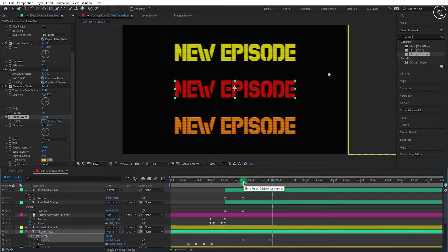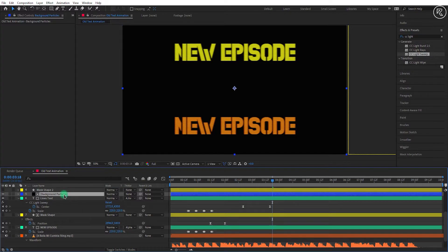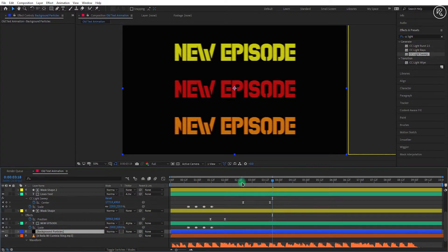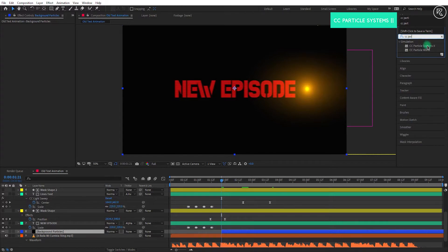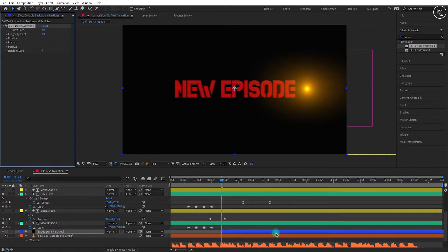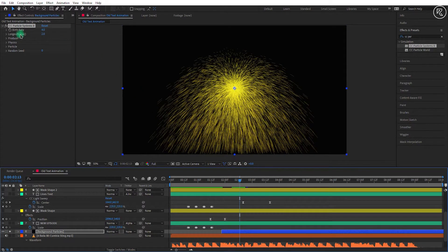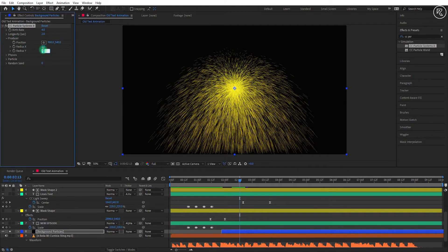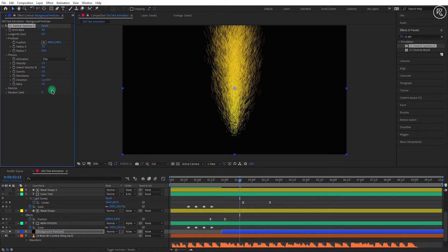Now we will add particles here, so create a new solid of comp size and rename it to background particles. Place this layer above the audio layer. Come back to 1.21 seconds and start the layer from here. Now search for the CC Particle Systems 2 effect and apply it on the layer. Now I'm changing the layer to solo mode so we can see only the particle layer. Open producer option and change radius y value to 36. Now open physics and change animation type to fire, and change velocity to 0.2.